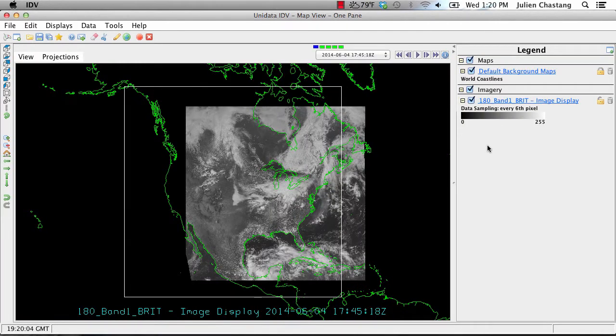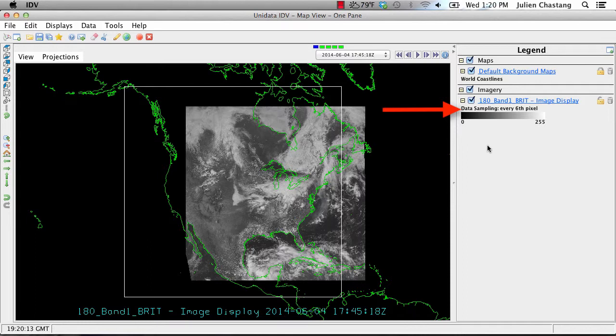This action will bring forth satellite imagery on the map. Notice the legend has some new and important information concerning the resolution of the data sampling. In this case, the IDV is telling us the sampling is at every 6 pixels.